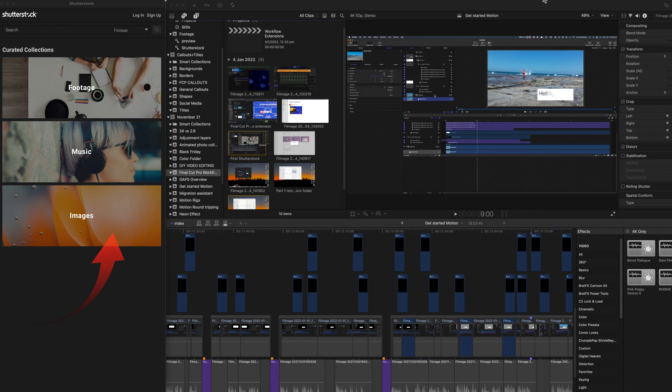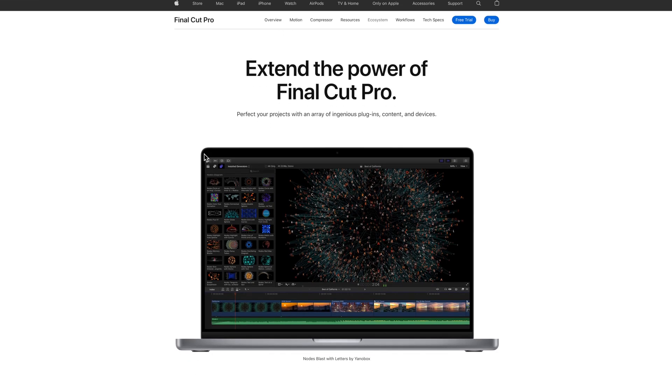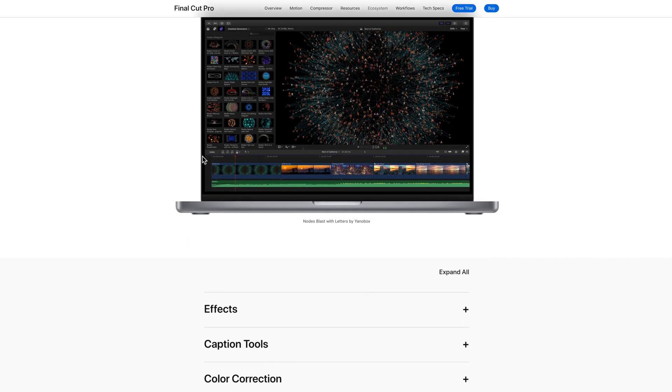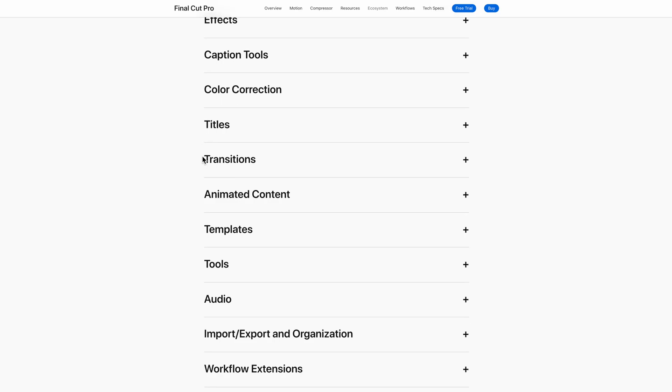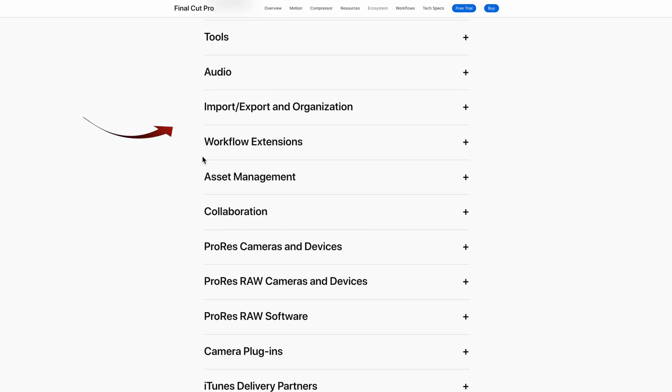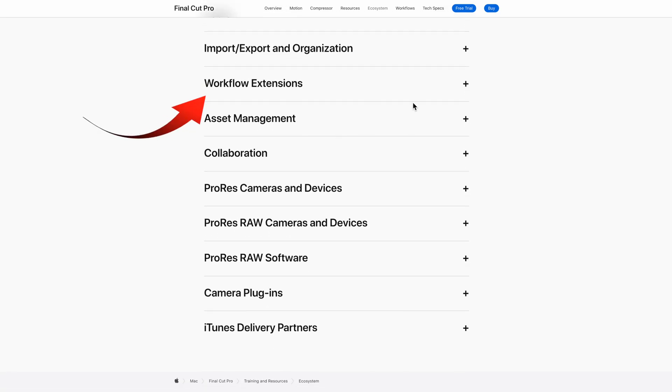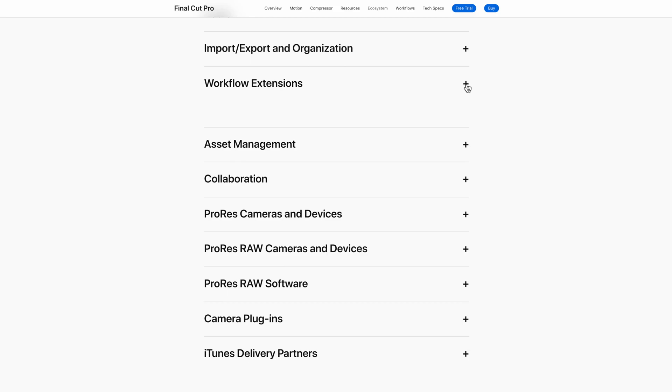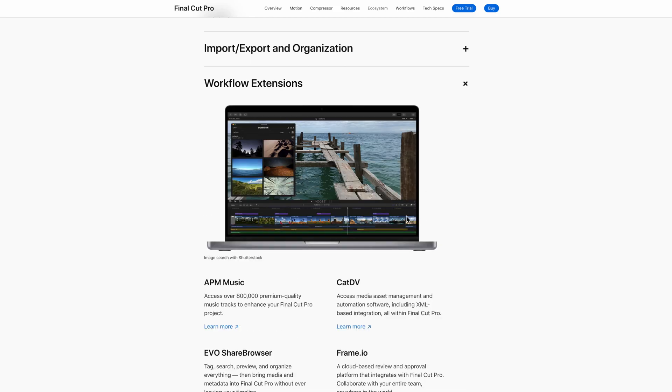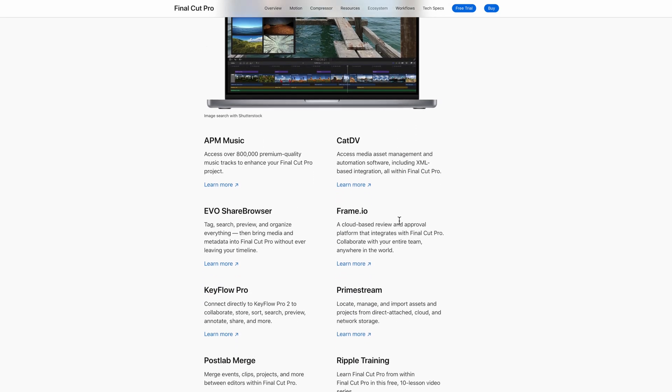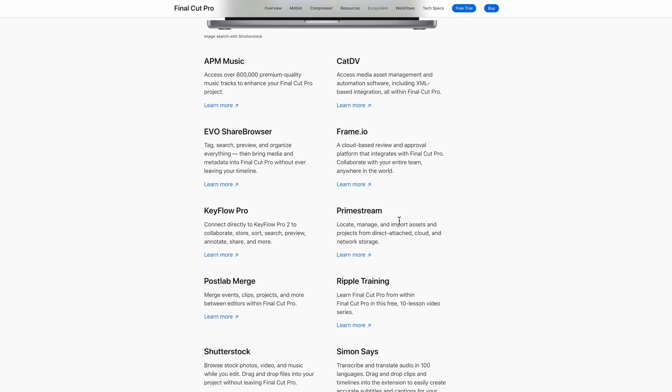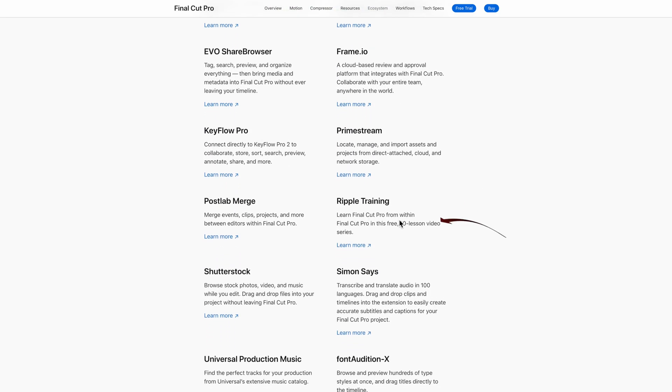I'll do another installation now of an application with an extension included. I'll access the Final Cut Pro ecosystem page on the web. The links are in the description below.